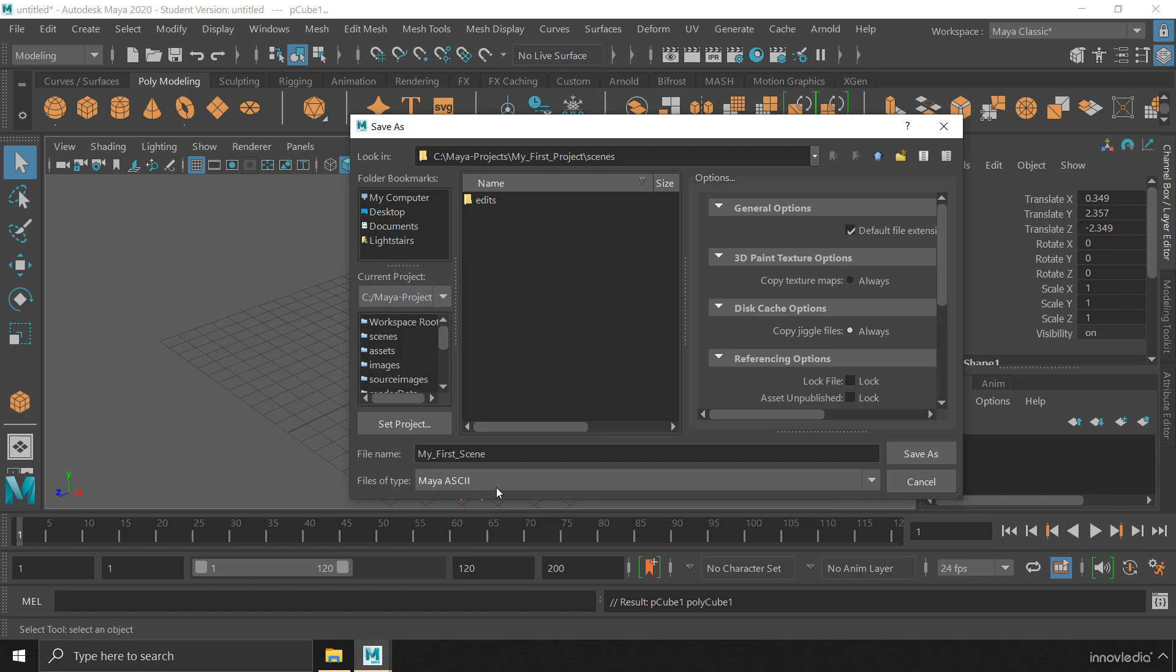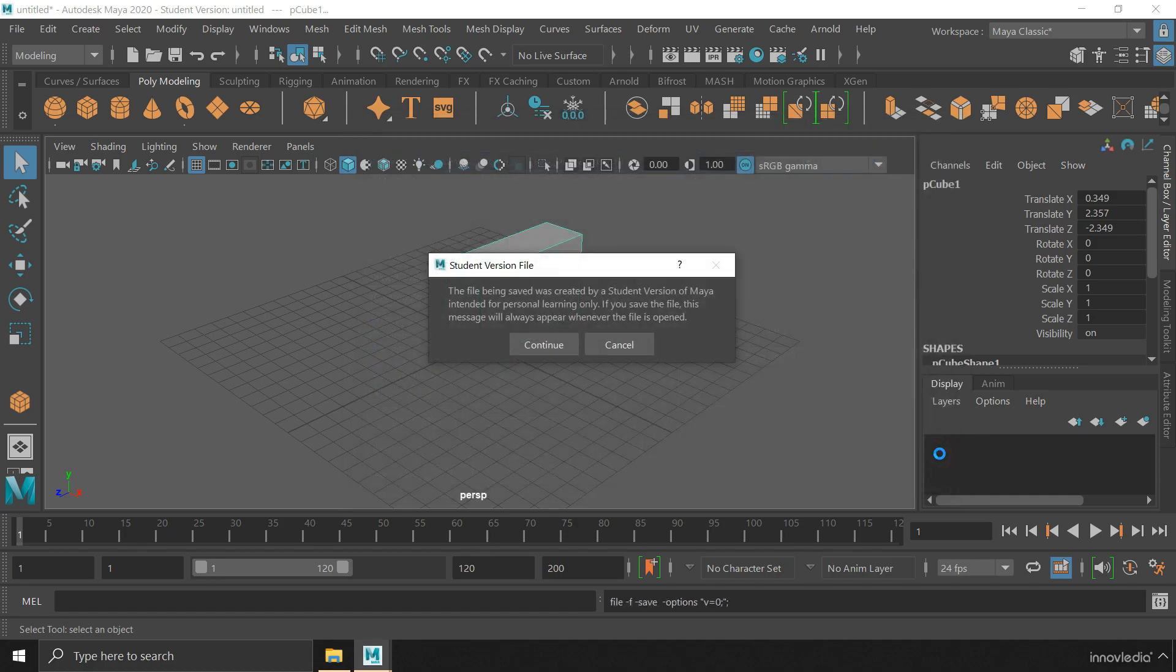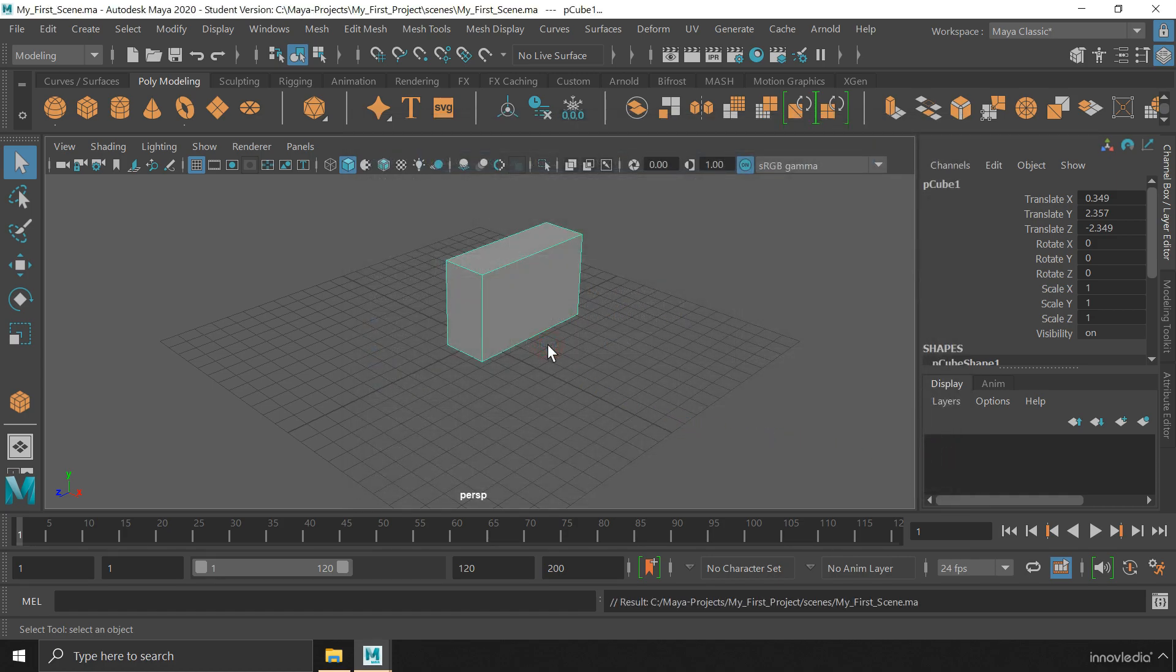So make sure you are saving in Maya ASCII format. Now when you are saving the scene, you can see the location where Maya is going to save the scene file. It is inside my project folder and within the sub-directory scenes. Here Maya is going to save your scene file. Click on save as to save the scene file. Here you can see where Maya has saved the scene file.